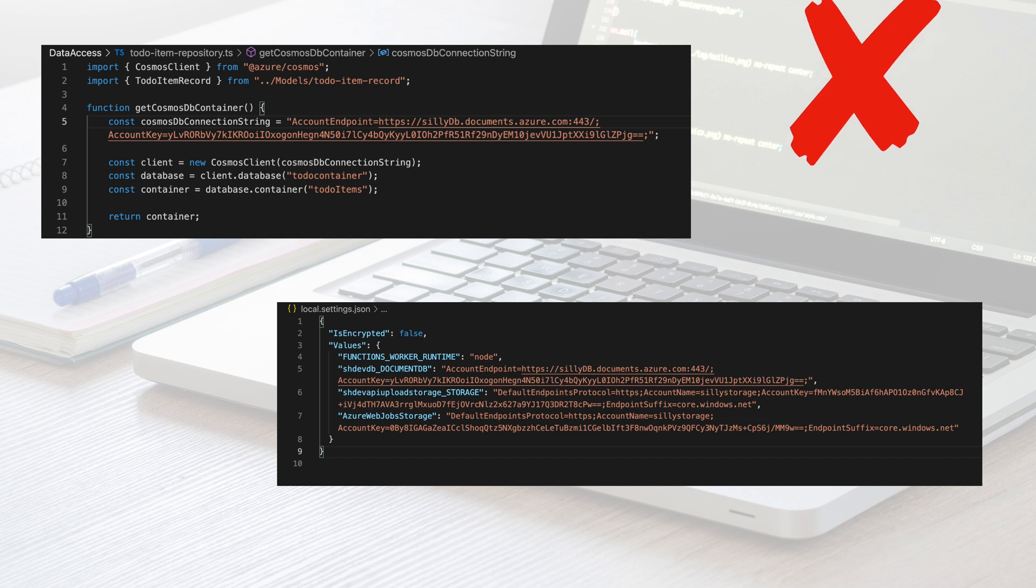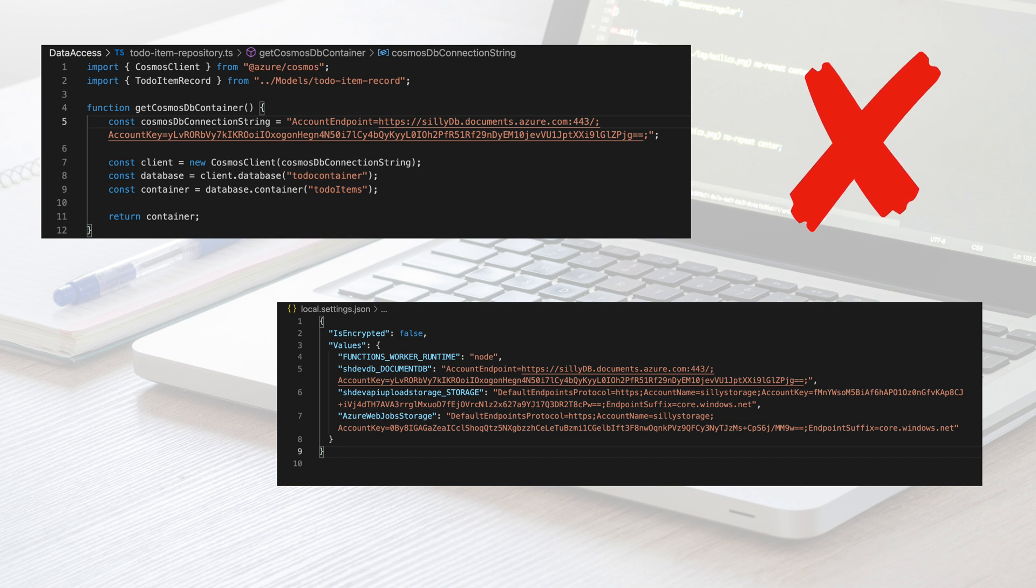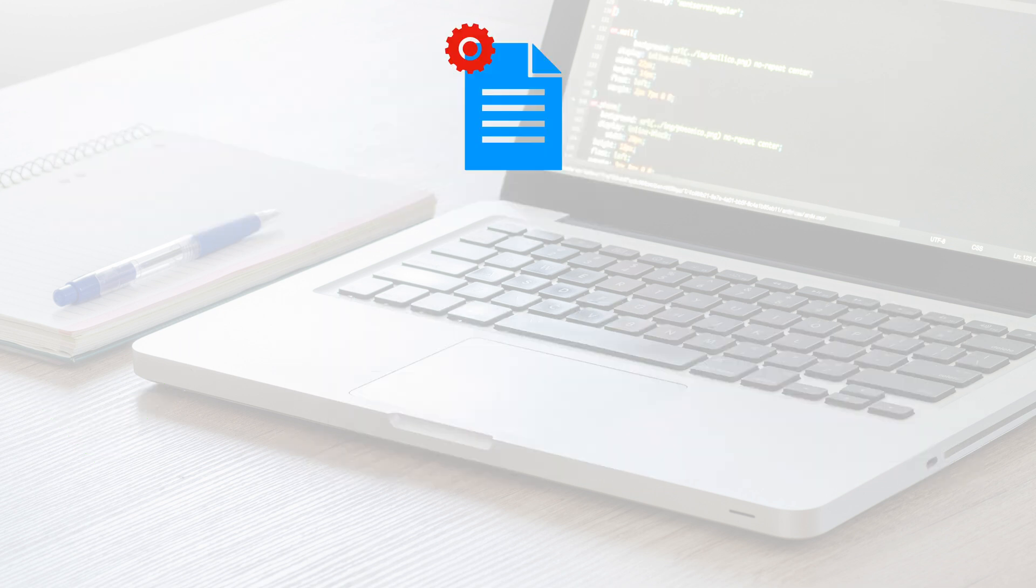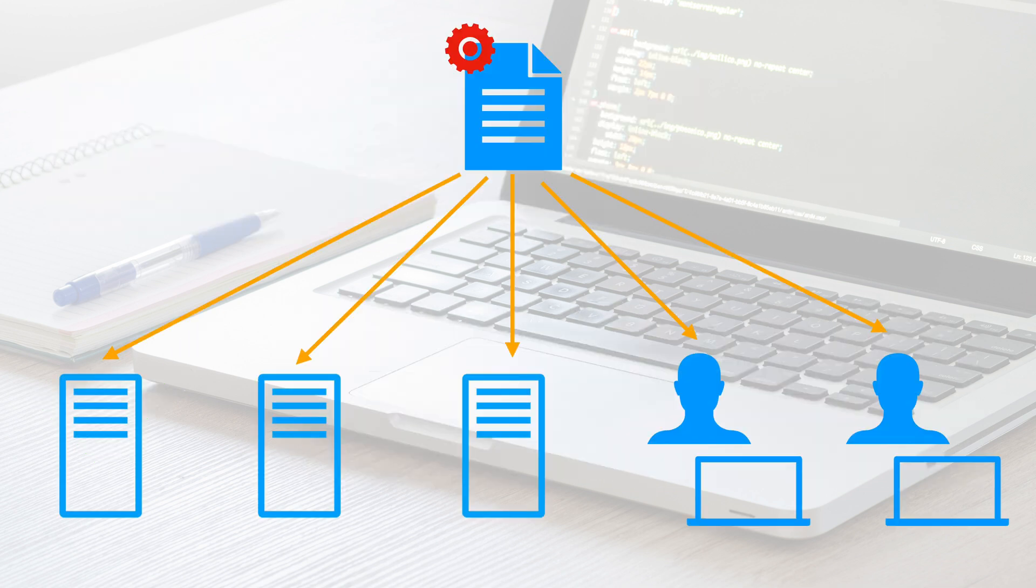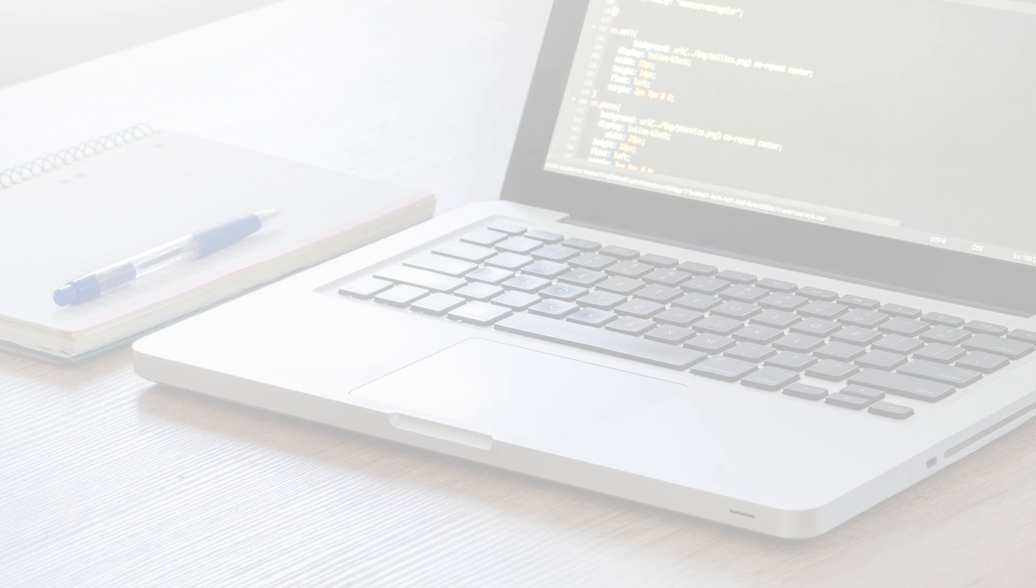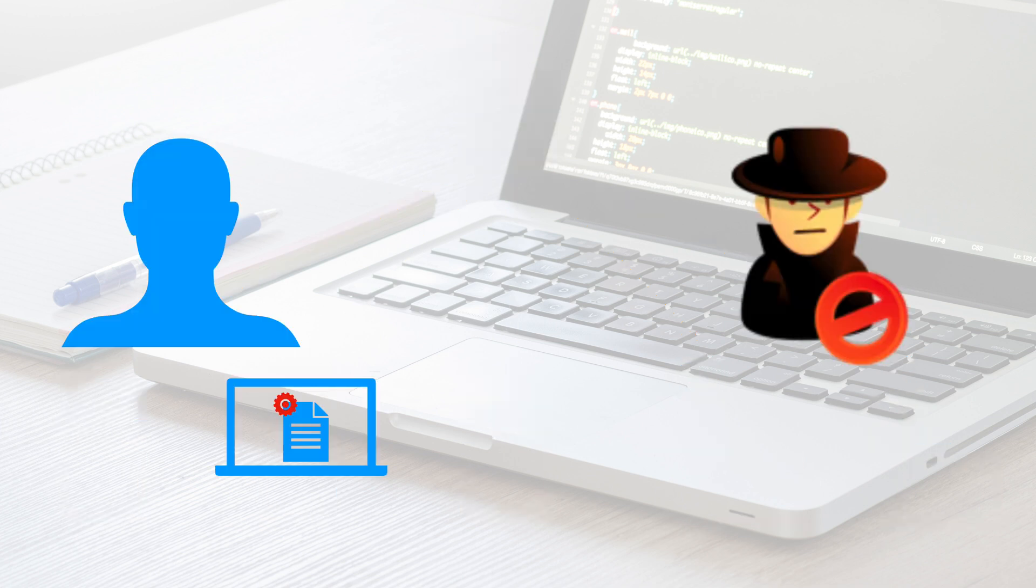Keeping secrets in a settings file is definitely better than hardcoding them. Still, sharing the secrets among application instances and developers for local debugging can be difficult. It makes room for configuration mistakes and security vulnerabilities.